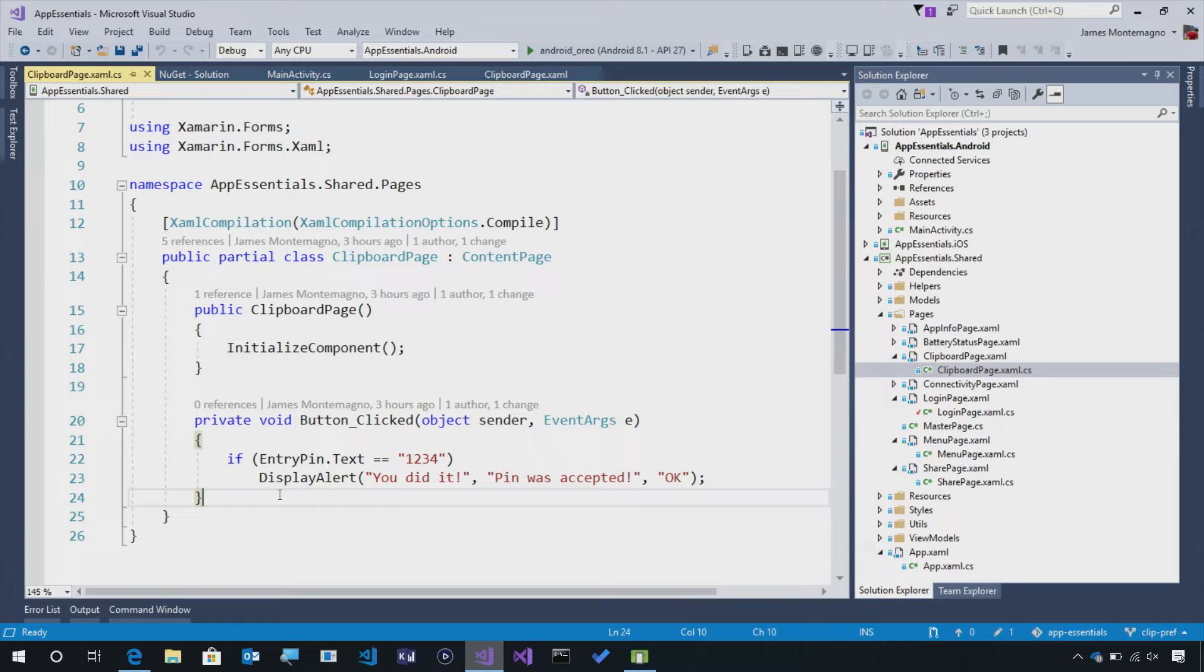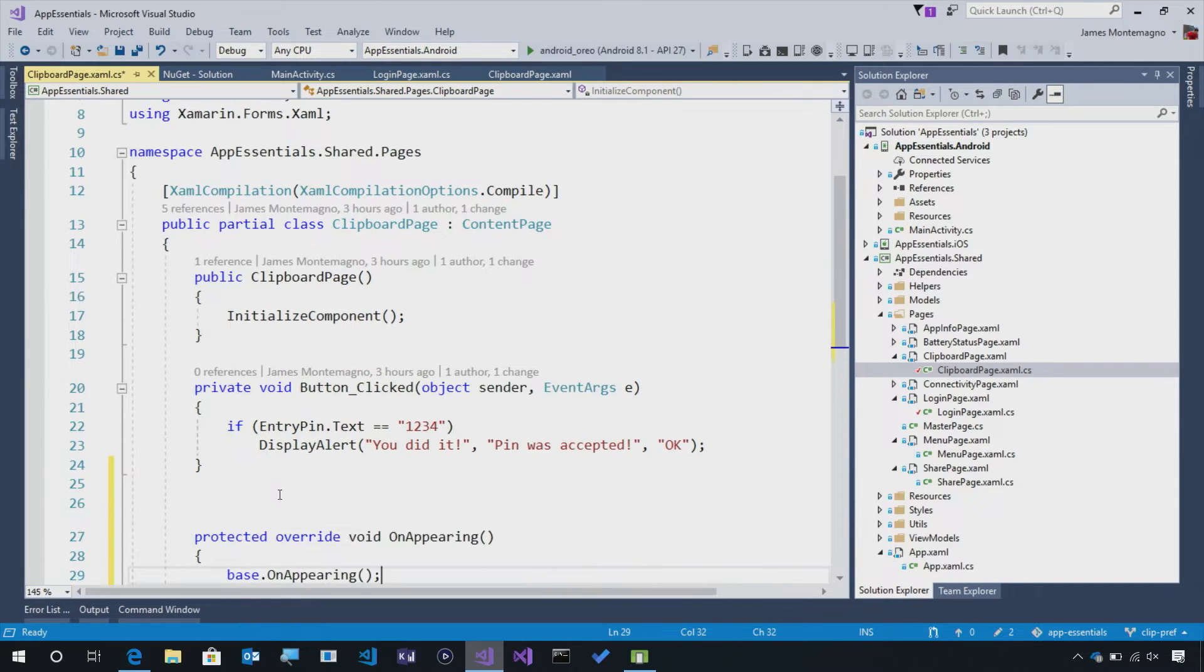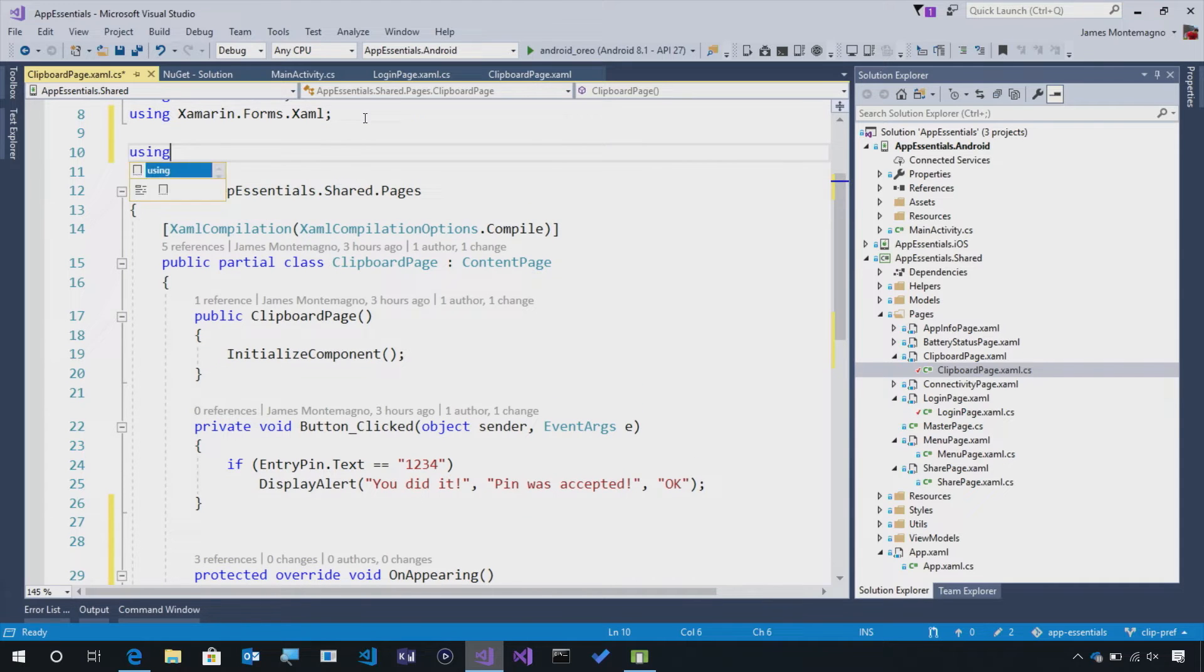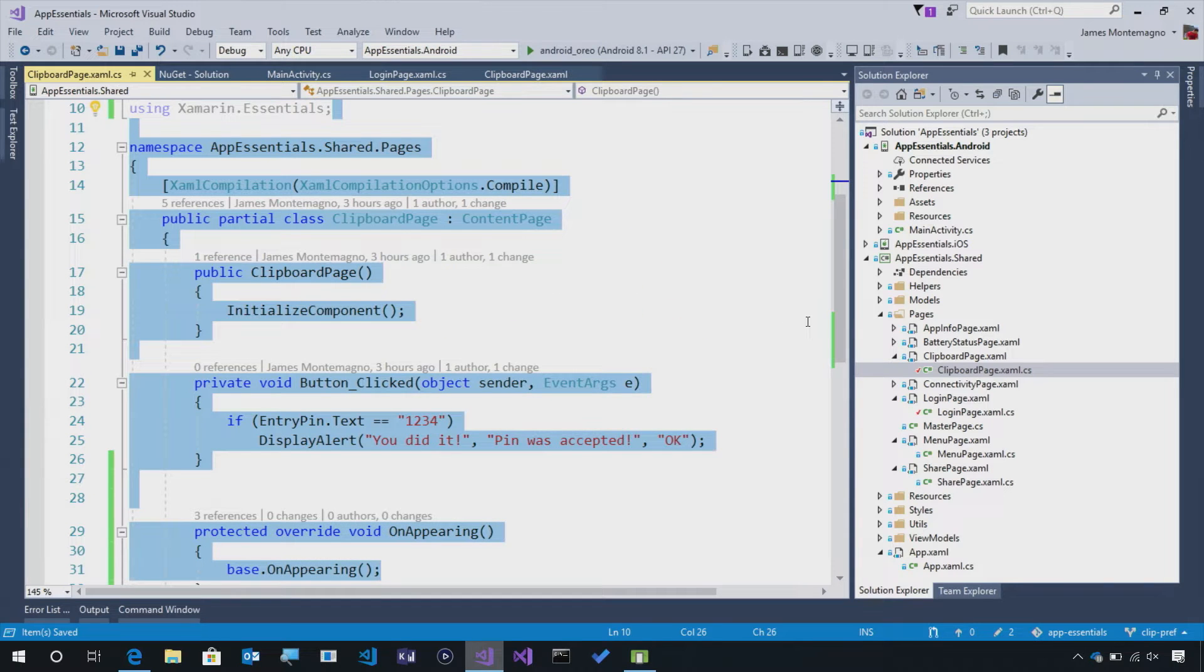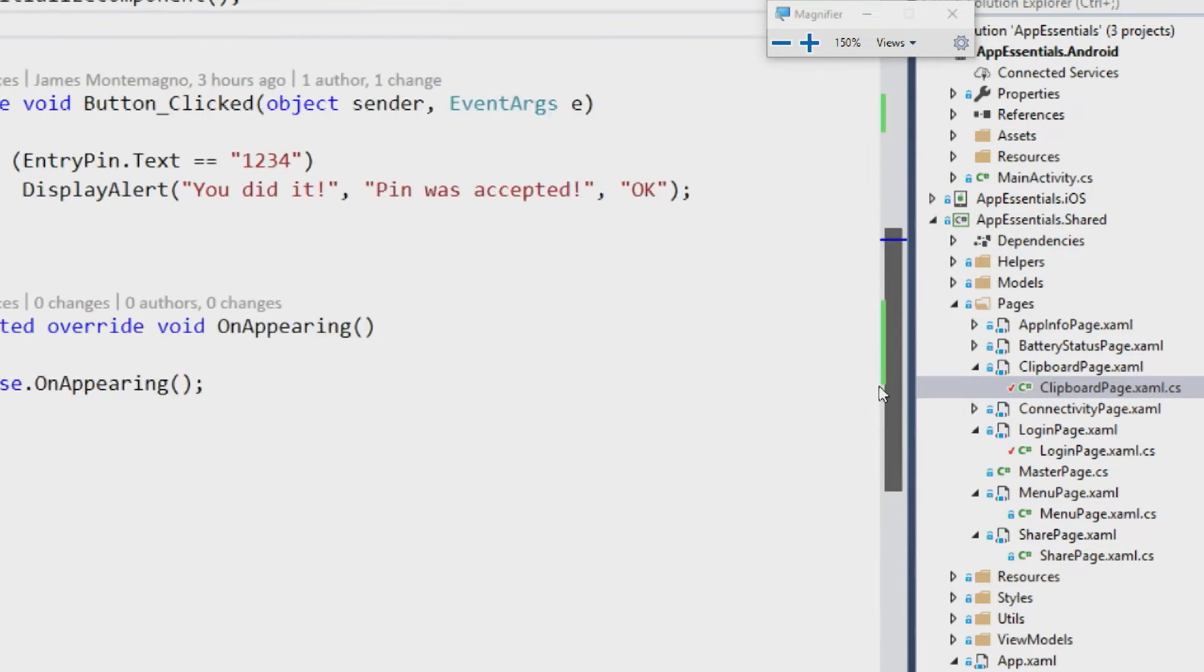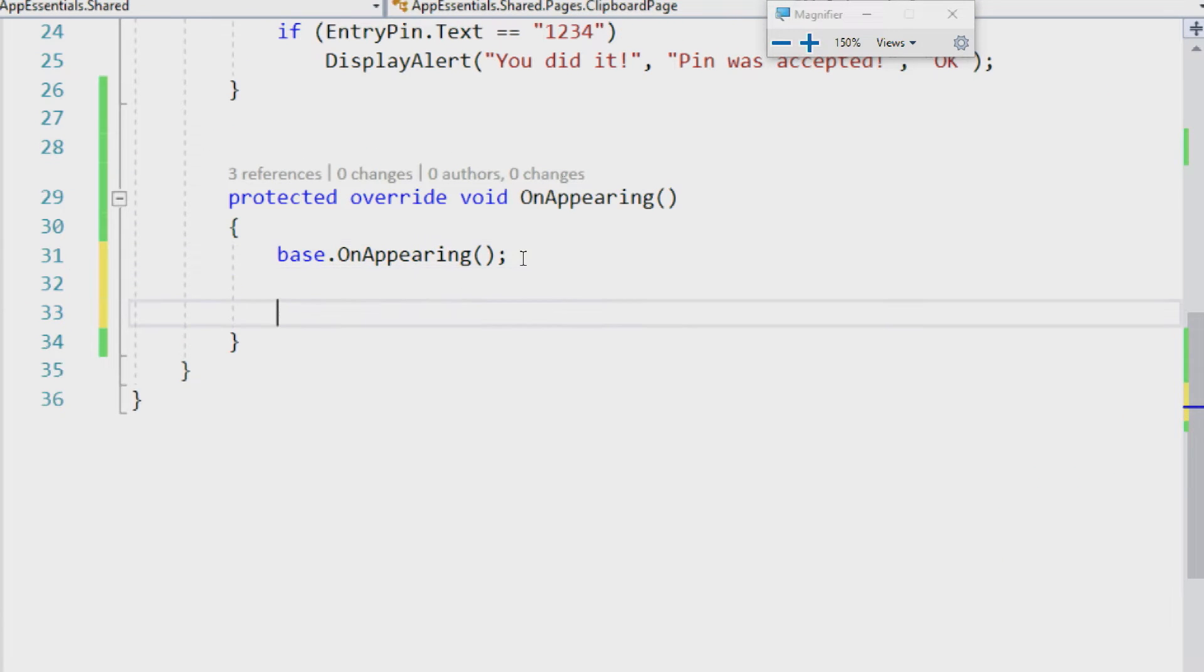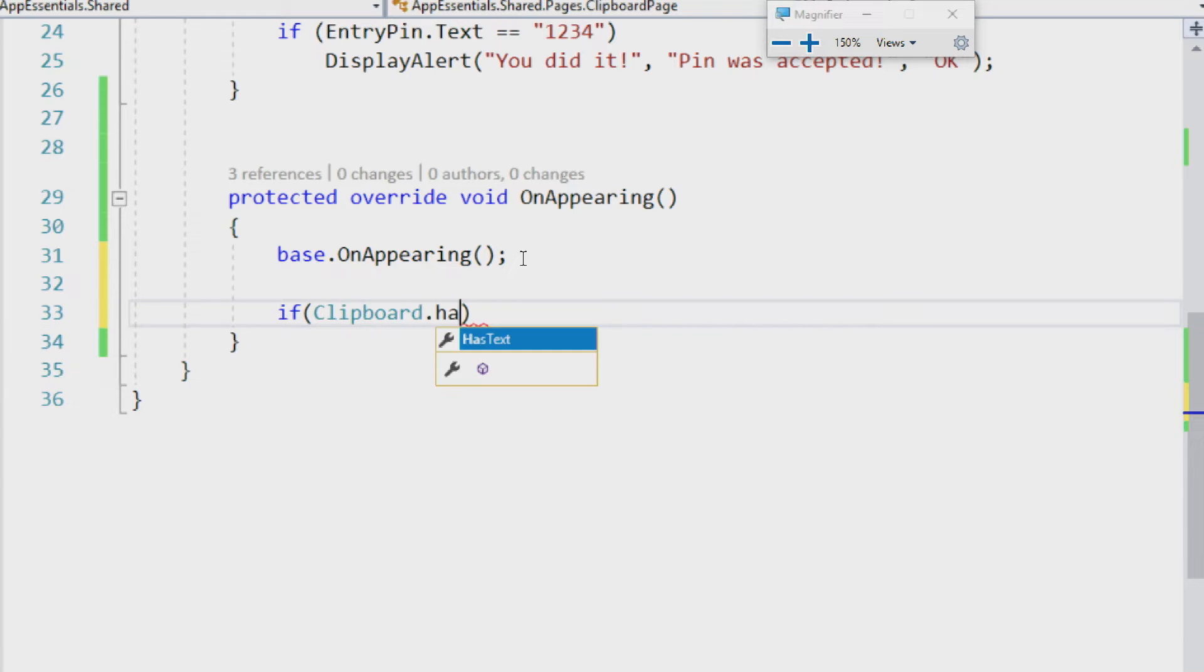So let's go in here and say override on appearing. Now, we're going to see if the clipboard has text and see what that text is. So we're going to come up and say using Xamarin.Essentials. Then what we'll do is zoom in here for everyone, and we'll come down to that on appearing. So when we're on appearing, we'll say if Clipboard, which is where that API lives, has text.